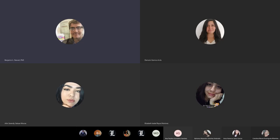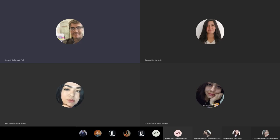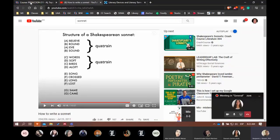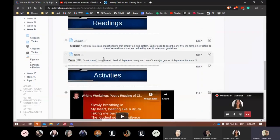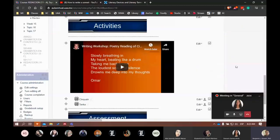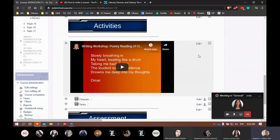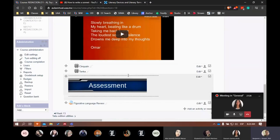Today we're going to continue working and thinking about our sonnet — we're going to introduce the sonnet today. I want to show you here in the virtual classroom: if you haven't already, double-check the poetry reading video that you put together last week. Please make sure there are no mistakes or edits needed. You guys did a good job last Friday in your poetry readings. Do check this out when you have a few minutes — it's under week 14 in the virtual classroom.